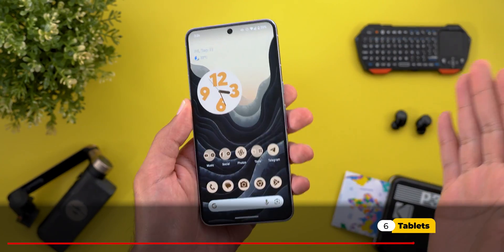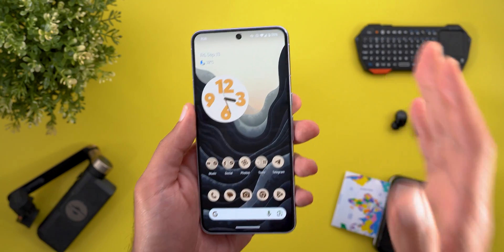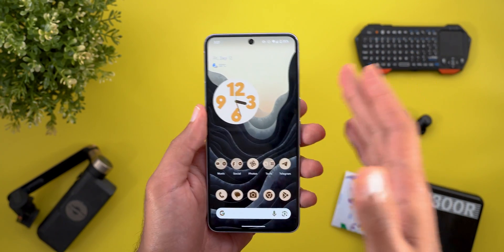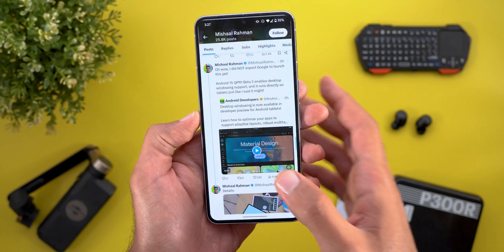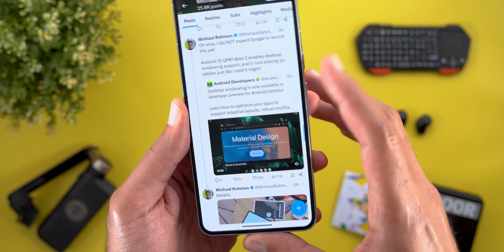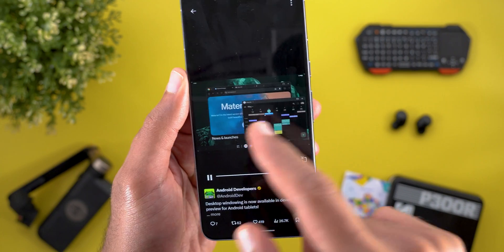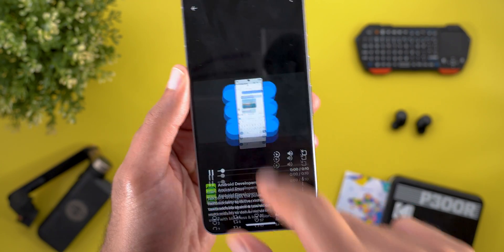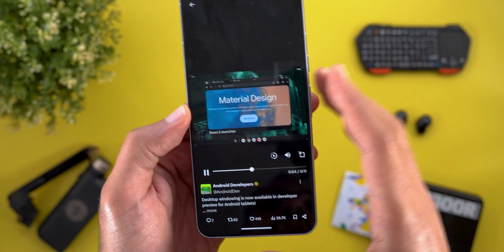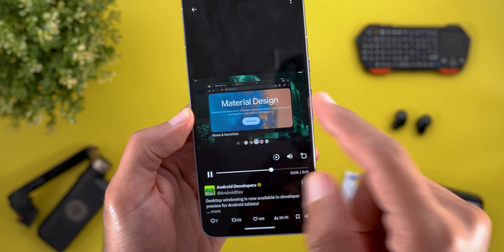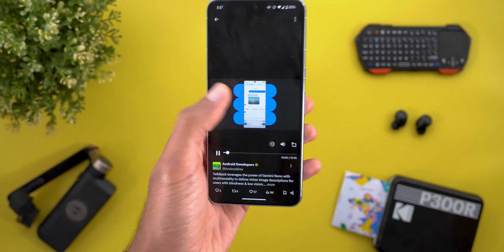Now let's talk about a couple of new features for tablets that I couldn't activate on my phone, even after adjusting the smallest width to 600. According to Misha Rahman's account, you can now activate desktop windowing — as shown in his screen recording, you can open any app in a free-floating window as if you're on a desktop, allowing you to run multiple apps at once for a true desktop-like experience.